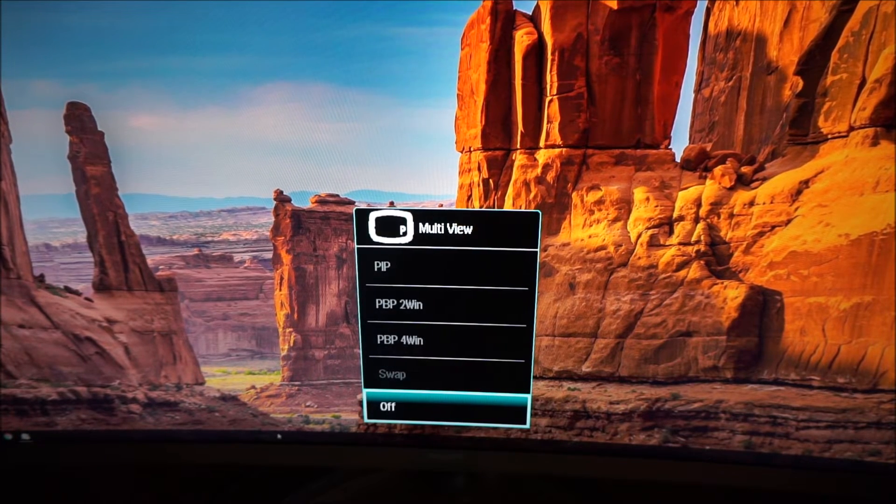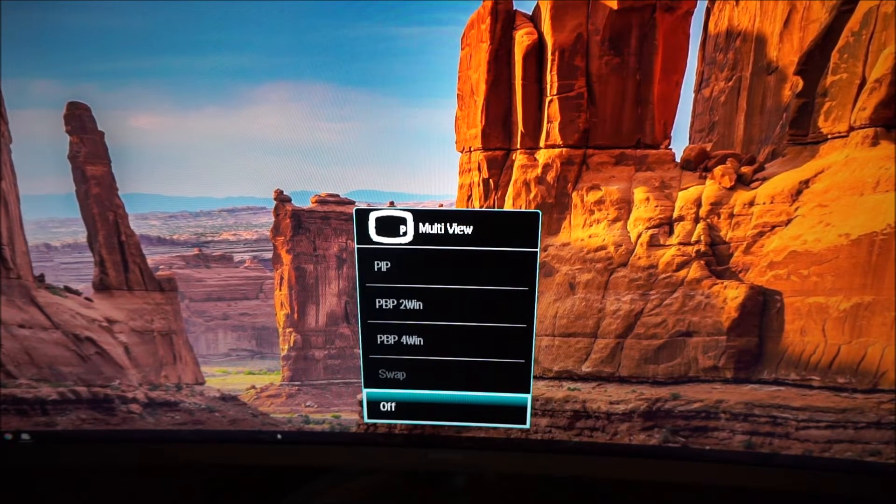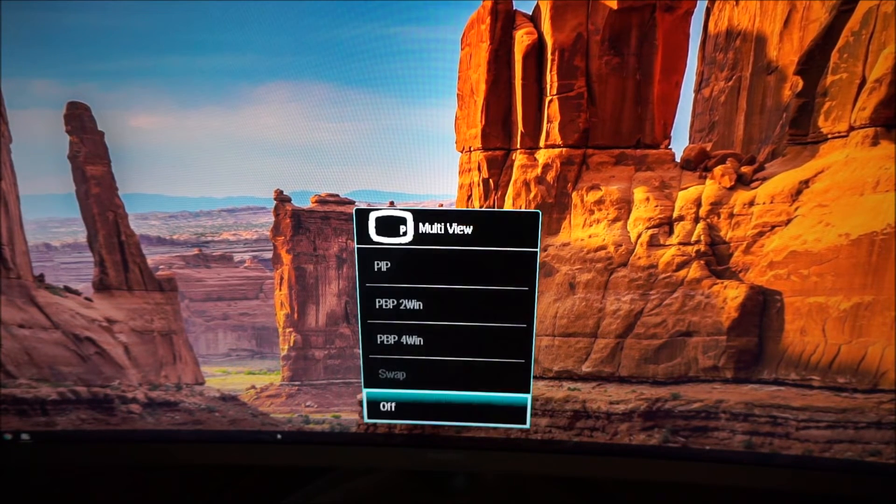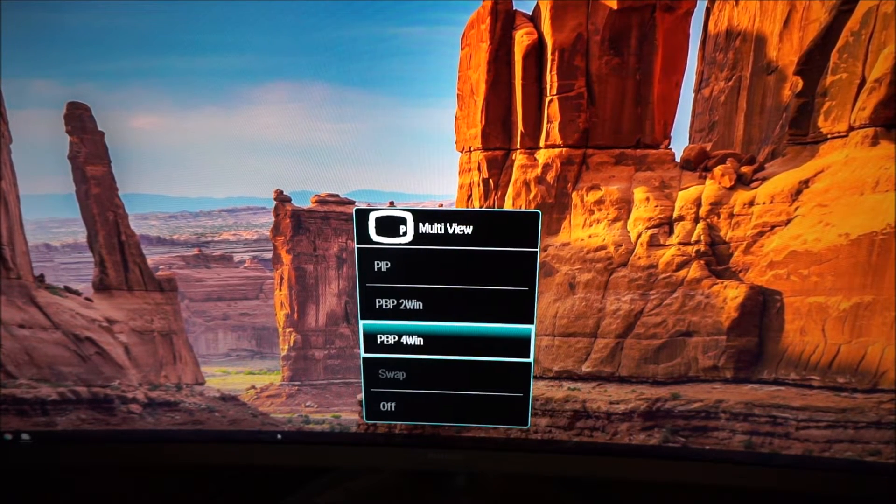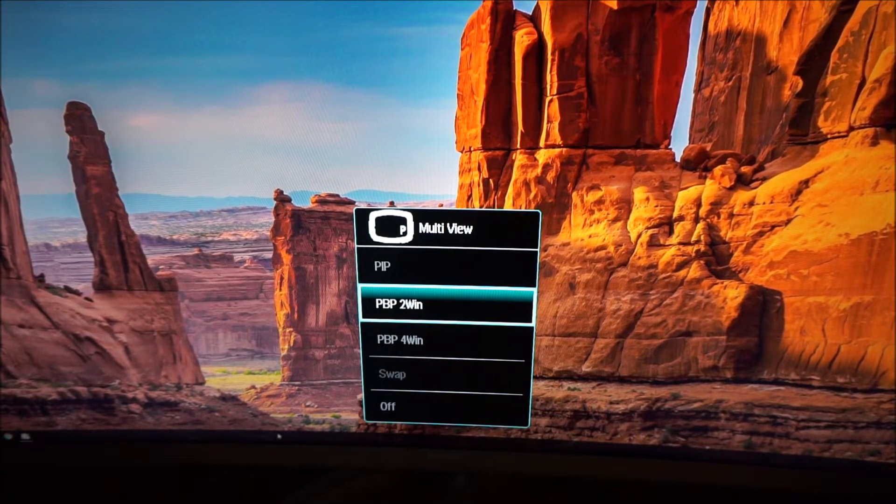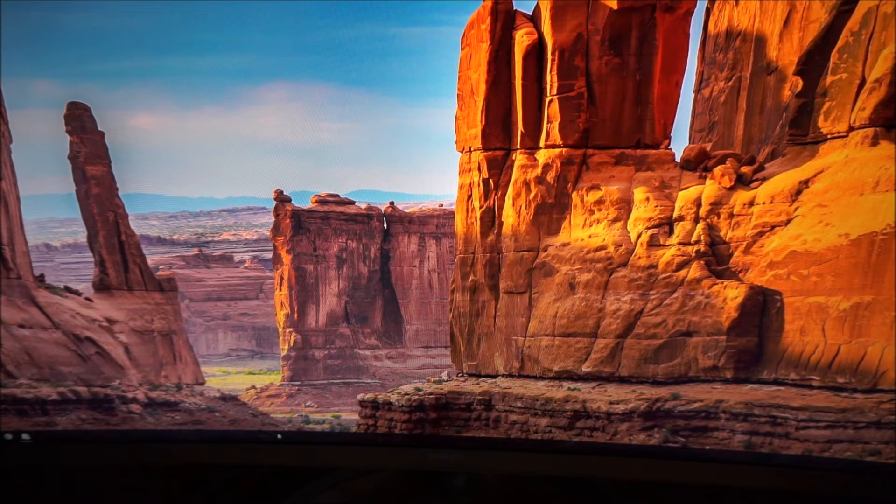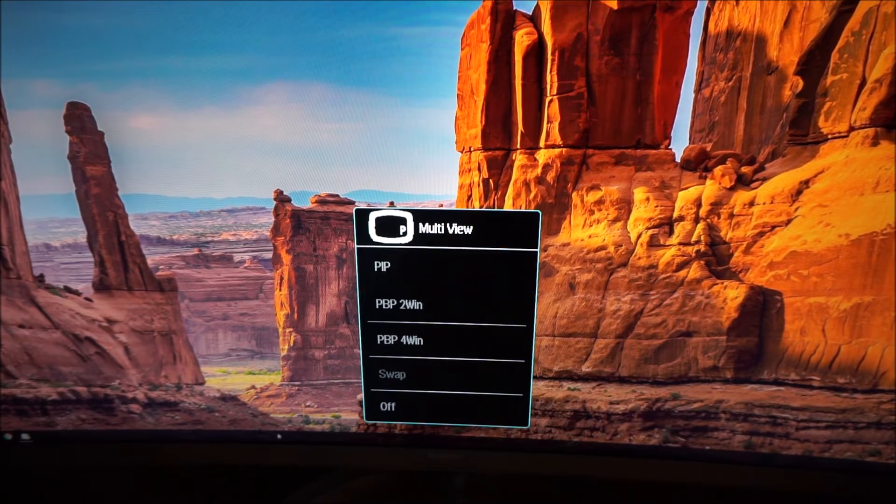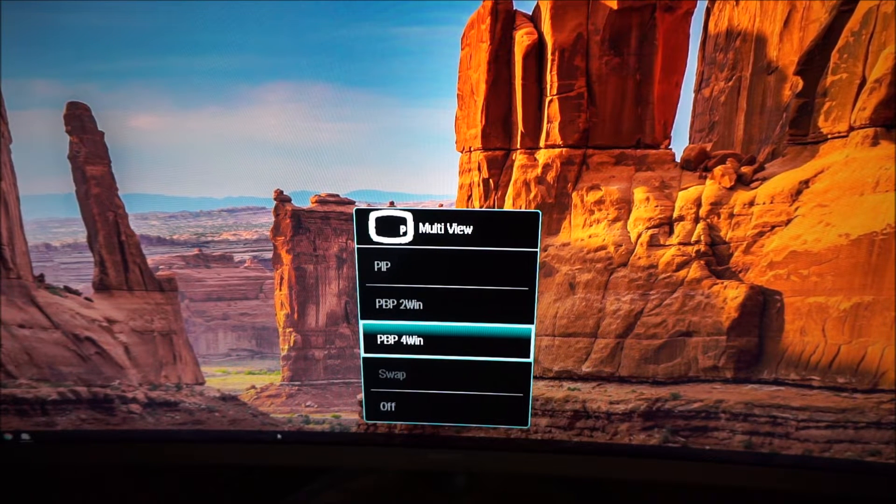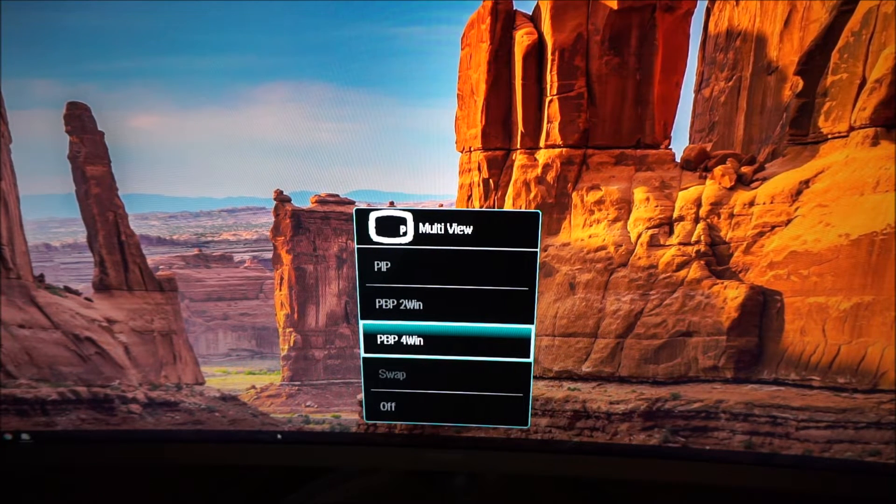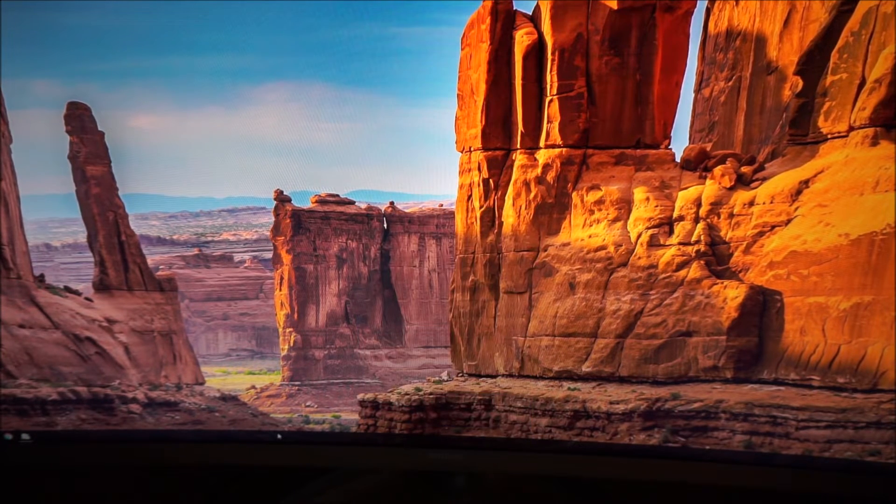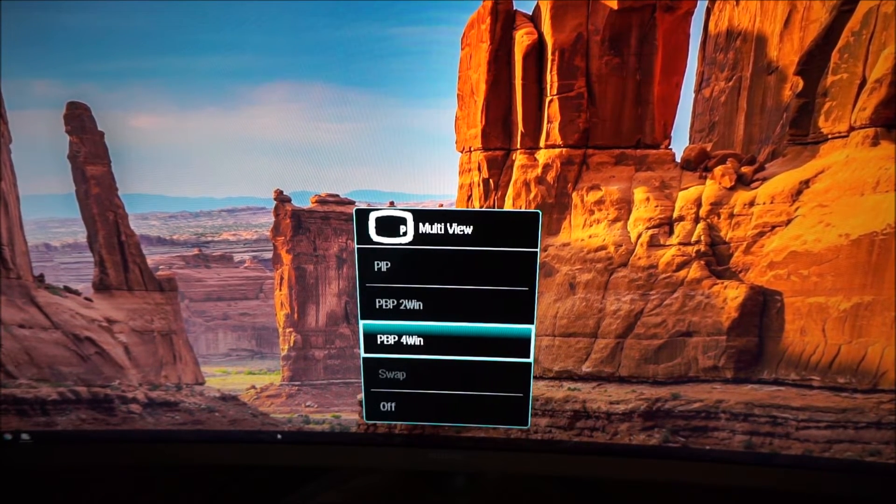If you push the joystick up you can access the multi-view PBP and PIP picture-in-picture and picture-by-picture settings. I'm not going to show you these because I only have one source connected to the monitor, but if you have multiple different sources connected you can have two windows displayed side by side. You can even have up to four sources connected and have four different windows displayed at different sections of the screen.